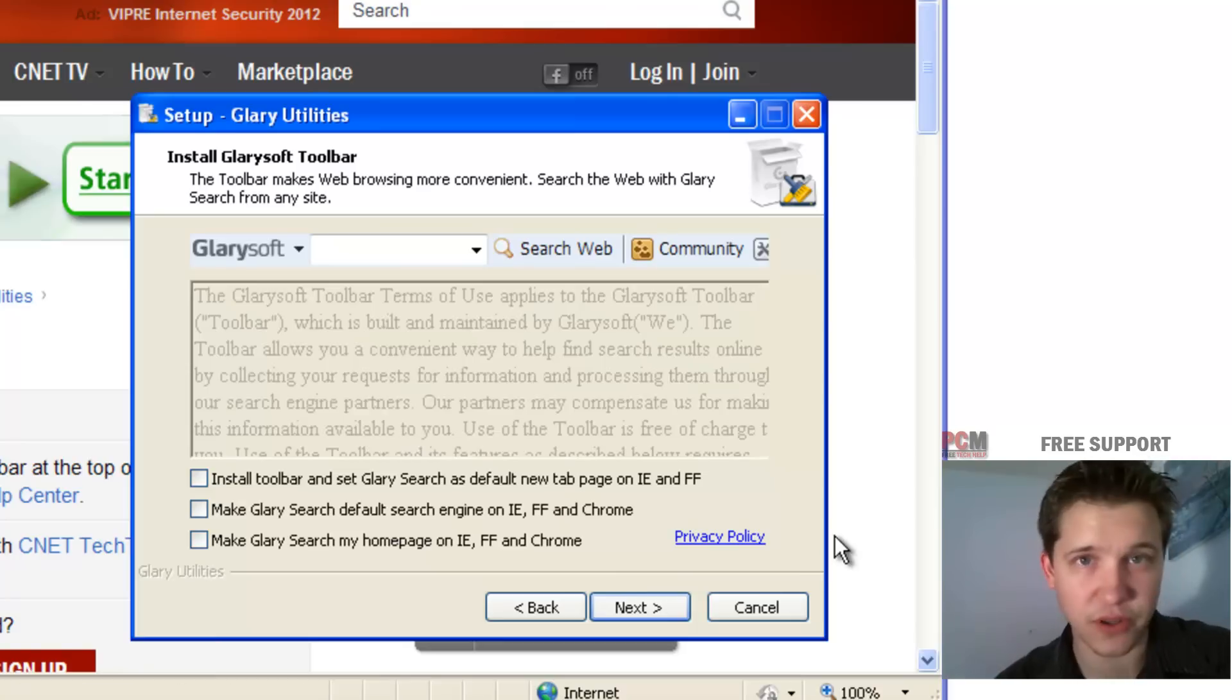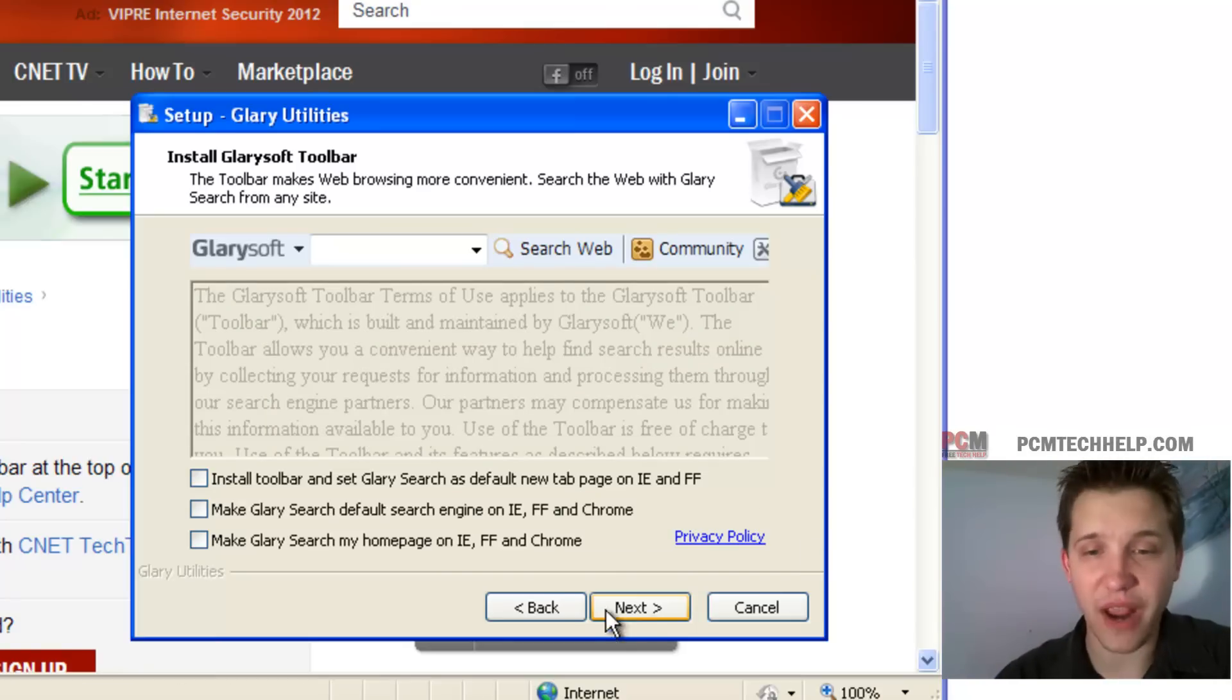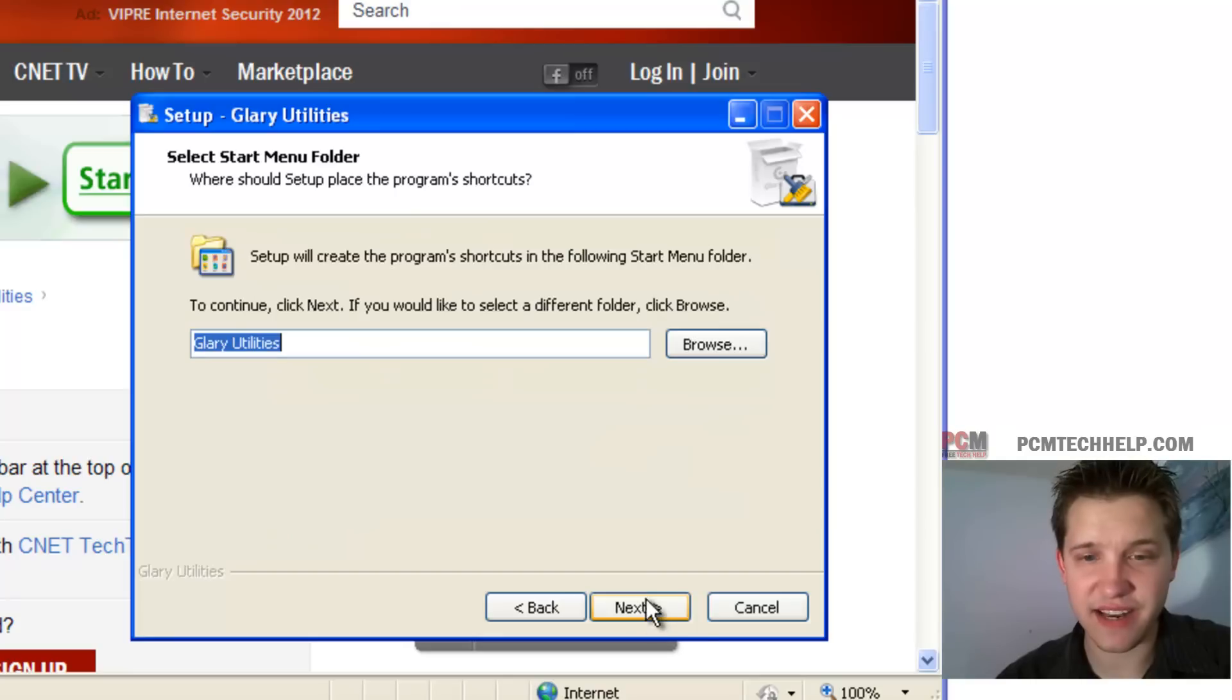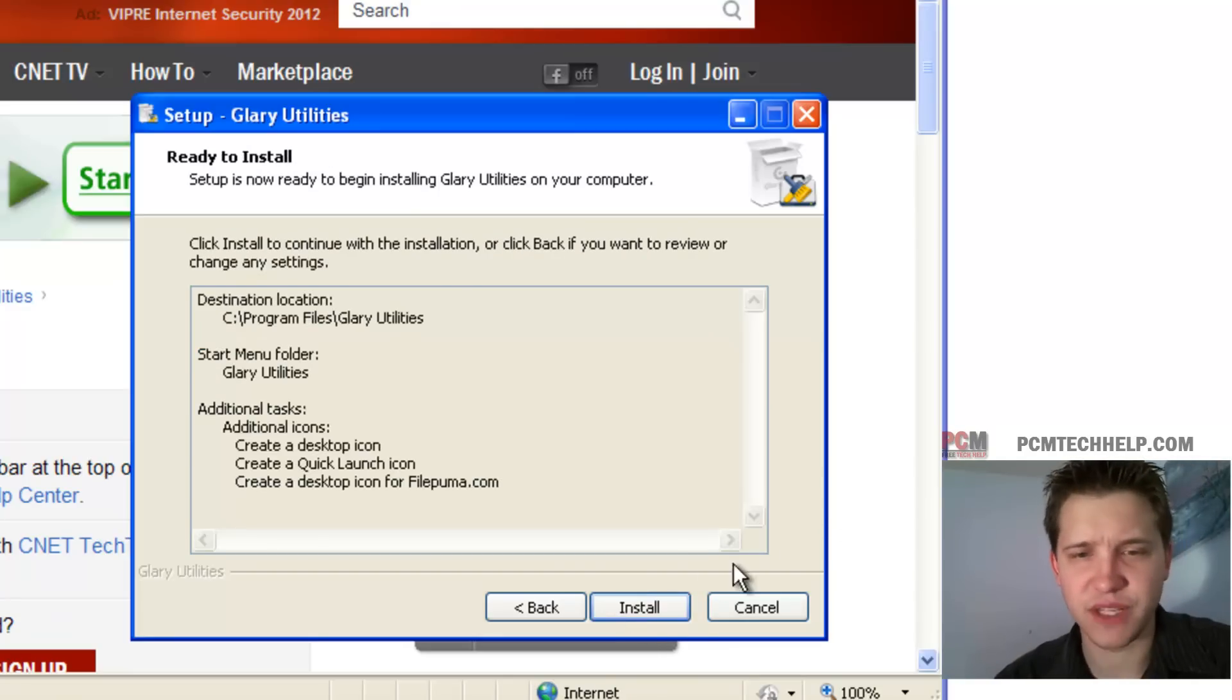Now you don't have to install those. That's up to you. If you want to install it, go ahead, but you don't have to. Just go ahead and click next, next, next and sure, install.